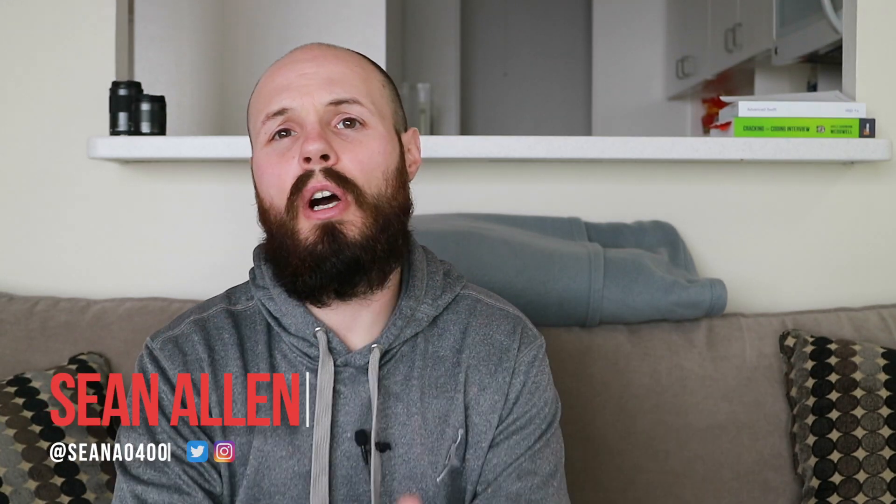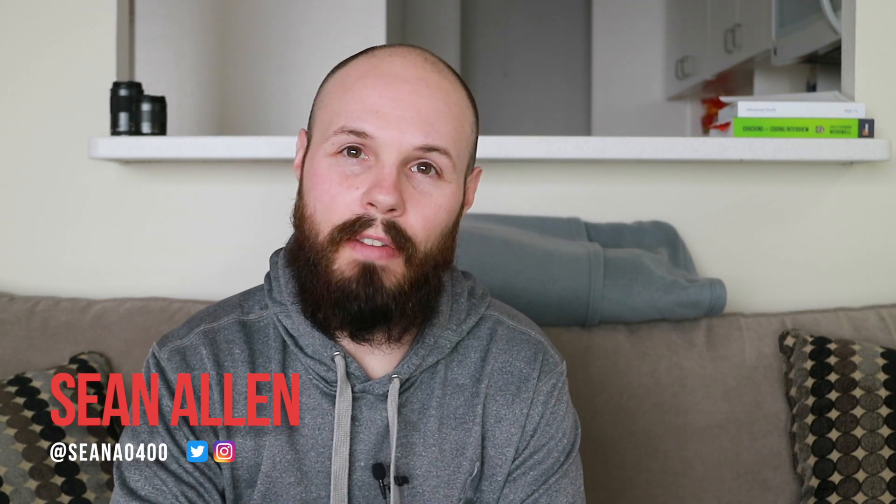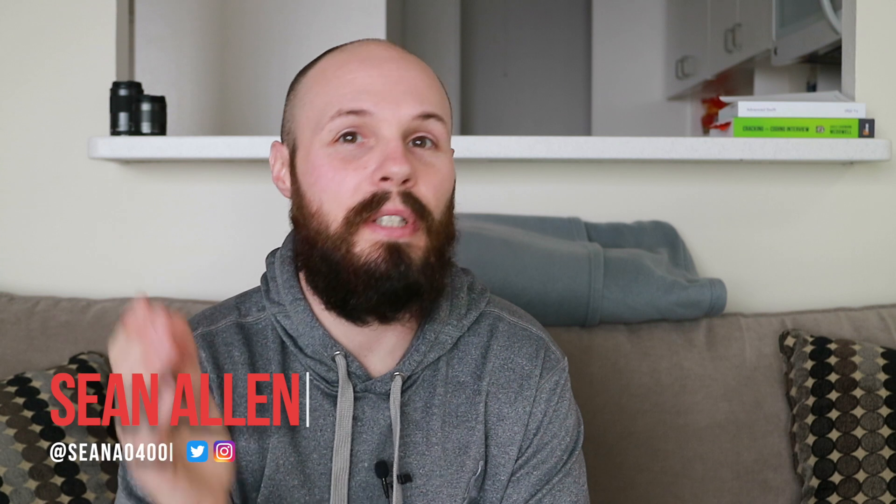What's going on everybody? Sean here. Today we're going to talk about how much money I made in 2017 as an iOS contractor, iOS freelancer, or whatever you want to call it.